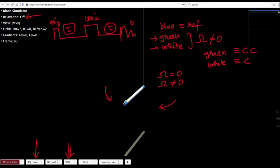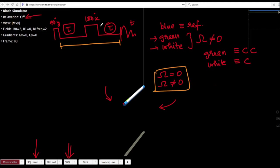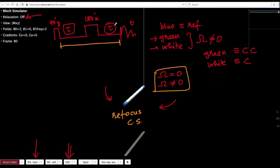Although their chemical shifts are different, the τ-180-τ module ends up refocusing the chemical shift. The important lesson to learn is that the chemical shift evolution gets refocused in a τ-180-τ module — this is called the spin echo module.